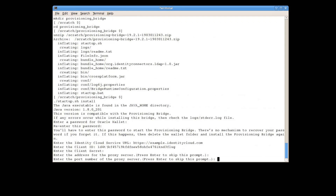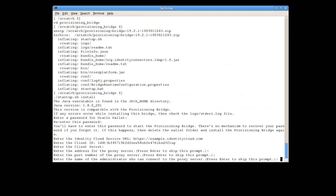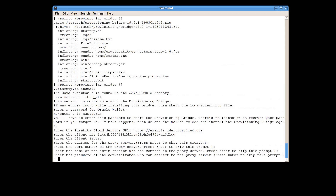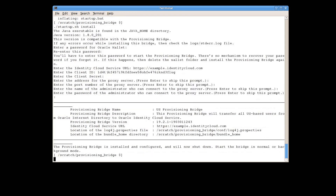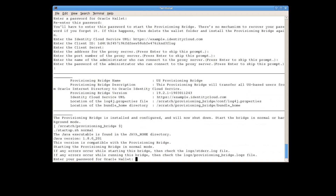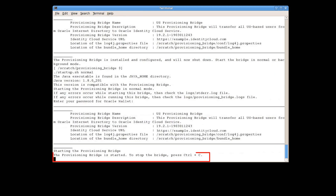Skip the proxy server prompts, as an HTTP proxy server isn't required in this example. The bridge attempts to connect to Oracle Identity Cloud Service. If a connection can be established, then information about the provisioning bridge created appears. With the installation complete, let's start the client. At the prompt, run the startup.sh normal command. Then enter the Oracle Wallet password. The provisioning bridge is started status message verifies that a connection has been established between the provisioning bridge and Oracle Identity Cloud Service.